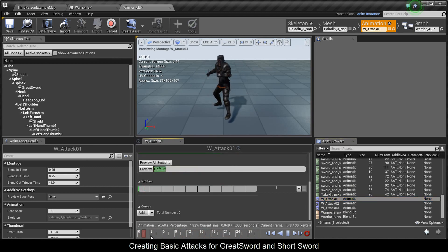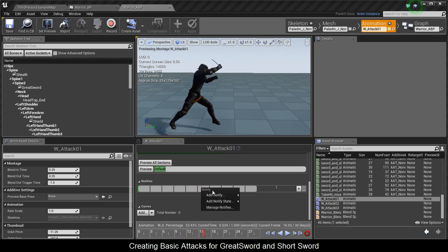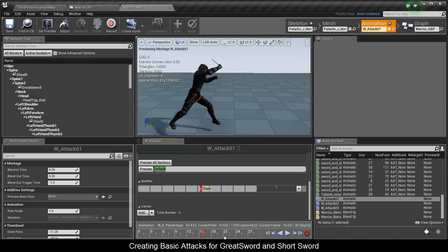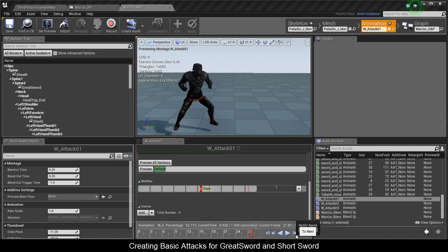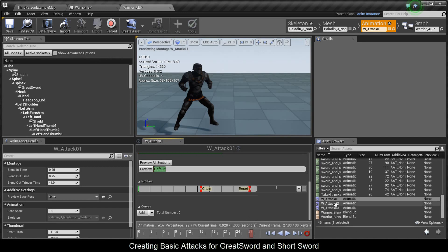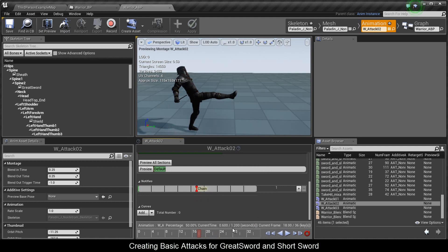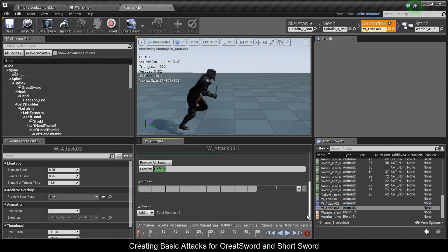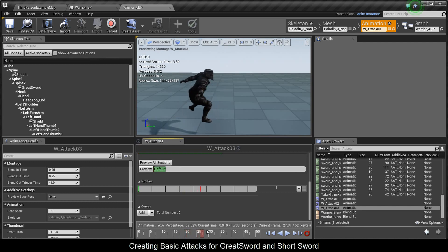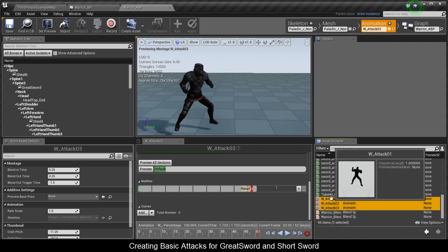Going back to Attack01, check where the hit lands and add a new notify called Chain — this means at that point you start playing the next animation, Attack02. When it goes back to idle, add a new notify called Reset. Go into Attack02, check where the hit lands, and back at idle put a reset. For Attack03 we don't need a chain yet — we'll need it when we work on smash attacks — so just put a reset. Save all three.